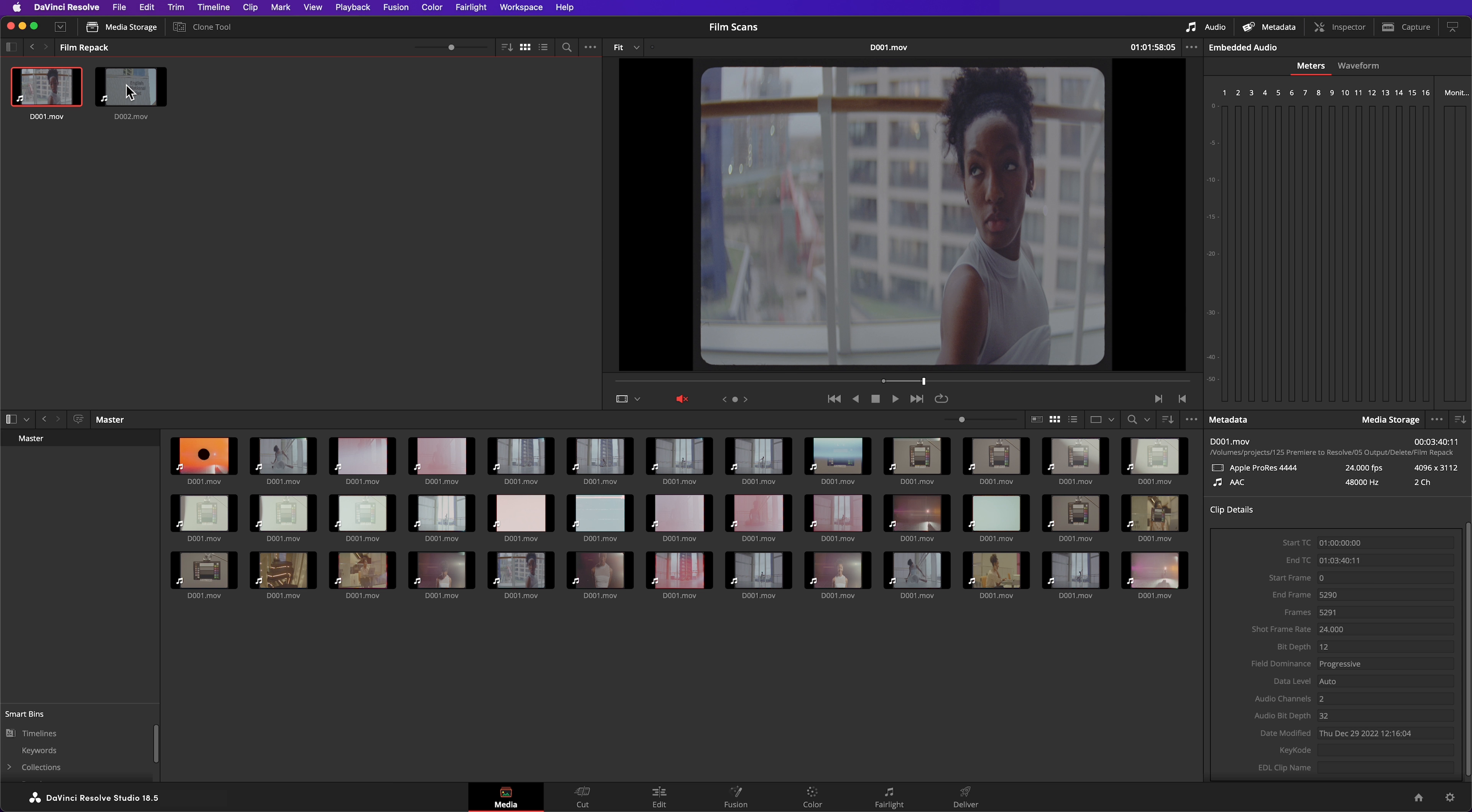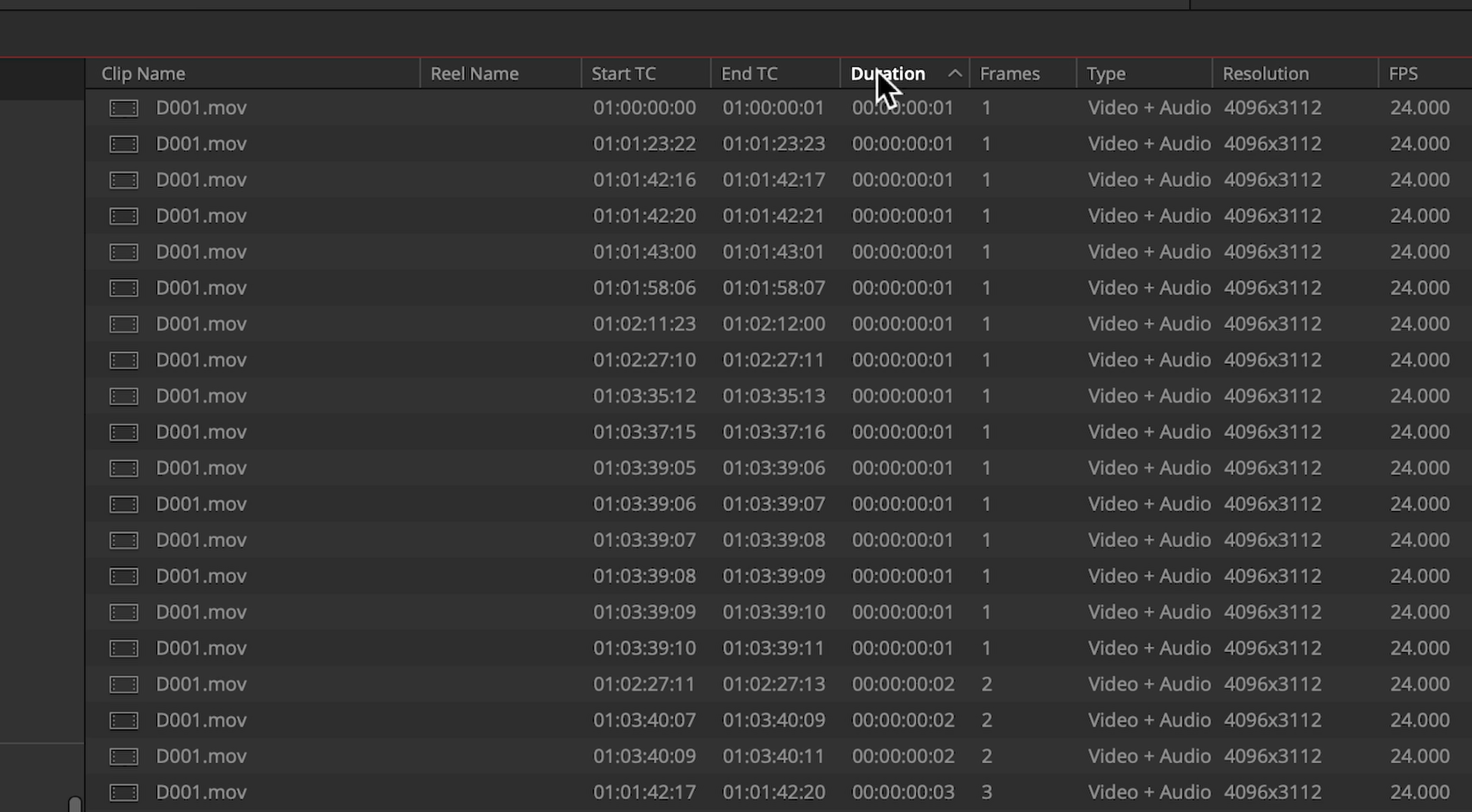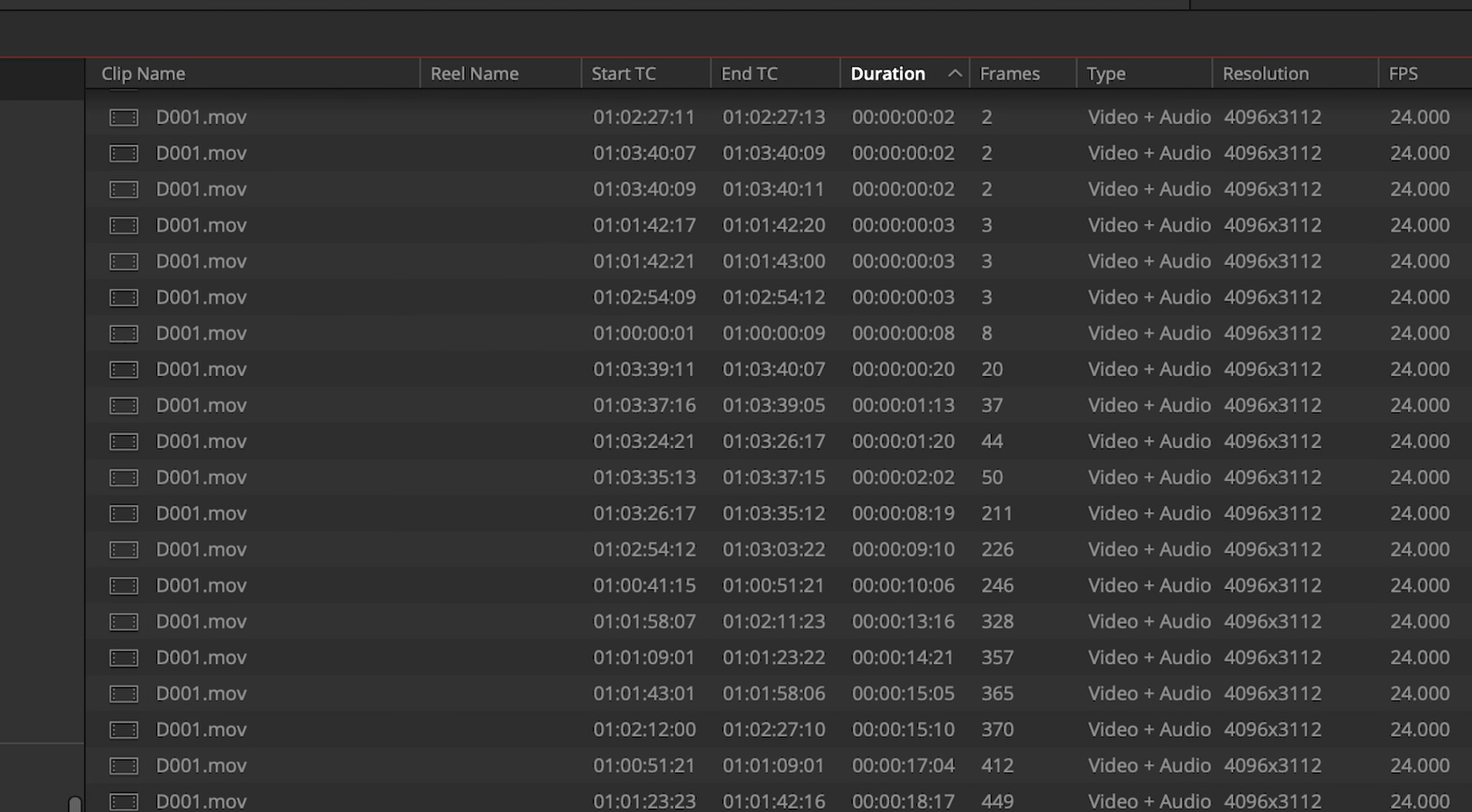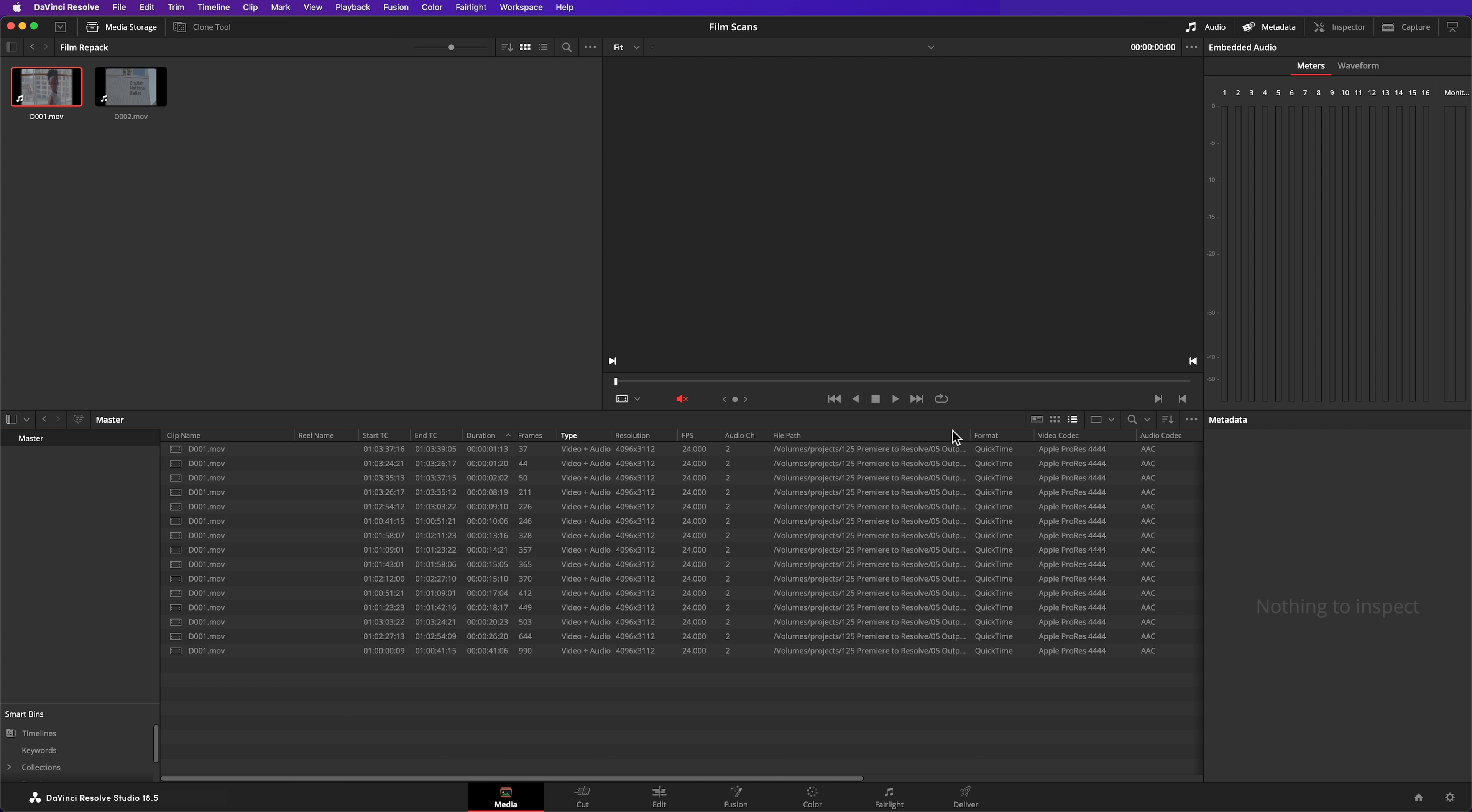I've got a really simple way of dealing with those false positives. Switch your media pool to List View and order your clips by ascending duration. All of these super short clips are definitely false positives. I can safely assume that anything with a duration under a second or so is junk that I can get rid of. I'll select all those super short clips and press Delete.